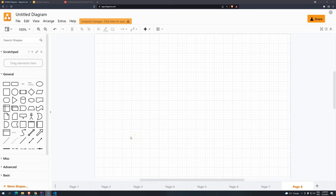Hi everyone, welcome back to DevDoge Academy and welcome back to Introduction to Programming using Java. Now that we know how arrays work, let's increase the complexity a little bit. Let's talk about multidimensional arrays.